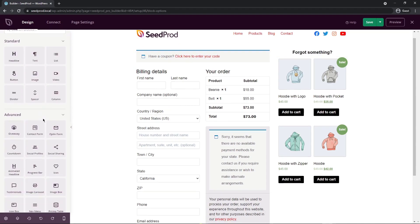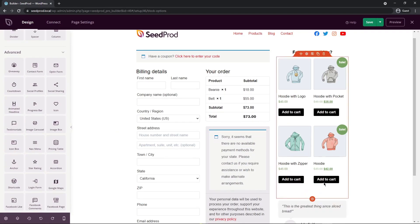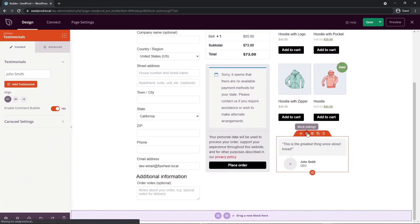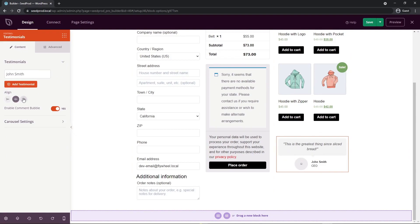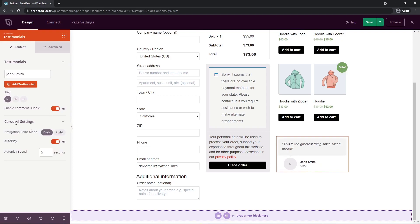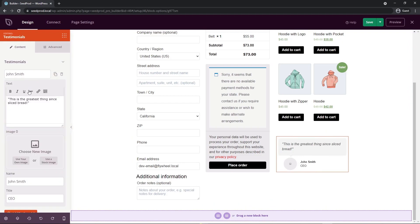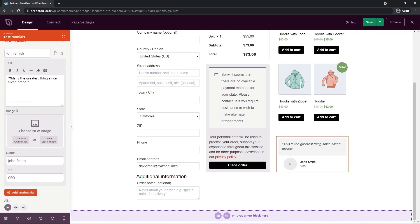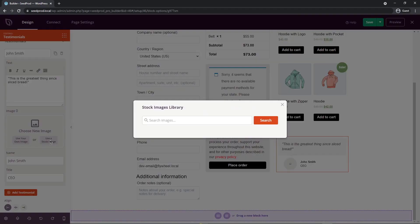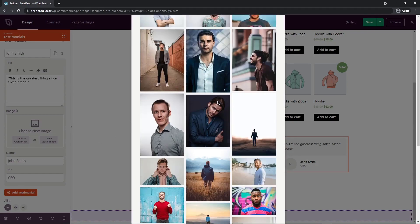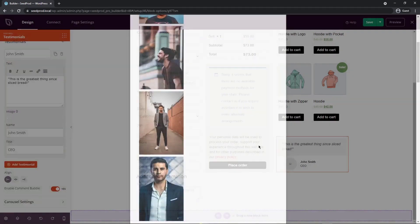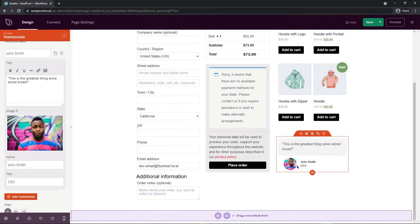Next, I'll add a testimonial block to the bottom right. Click the options and you can add the name, the testimonial text, and the alignment. You can enable the comment bubble, and if you have multiple testimonials there are carousel settings to flip through them. Clicking on the actual testimonial entry lets you edit what the person said and choose a photo — I did a search for a stock image and selected it, and you can see it was added to the testimonial.